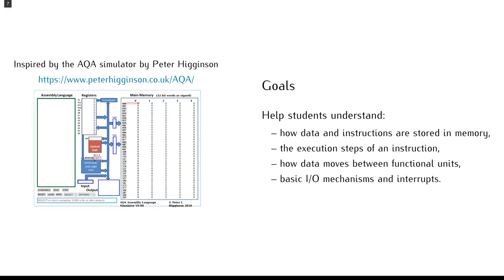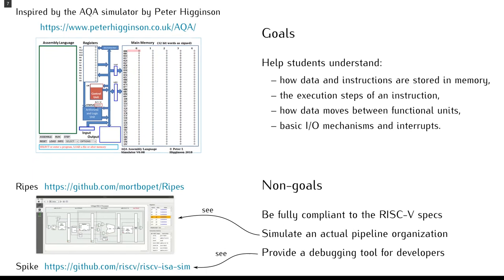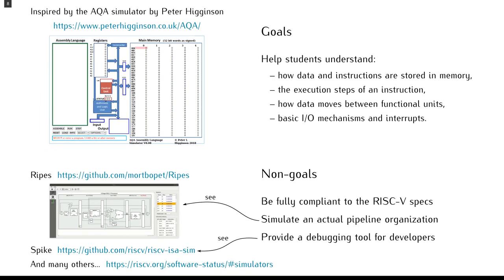To fulfill these goals, we took inspiration from a simulator developed by Peter Higginson for a similar purpose. We wanted to have a visual representation of the processor's functional units and buses, with animated data transfers while an instruction is executed.